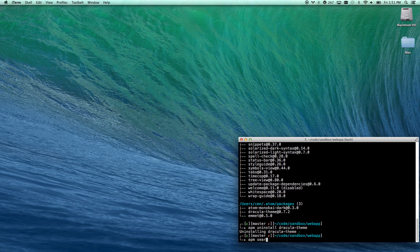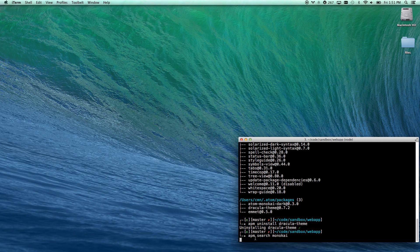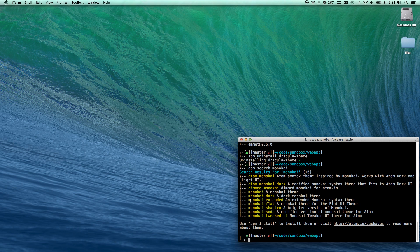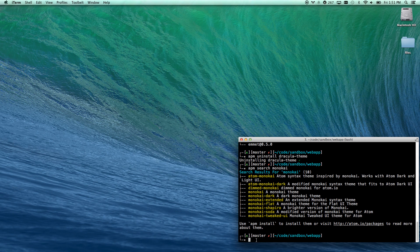I can probably do APM search Monokai, too. Yep, there you go. So I can install this theme from here.